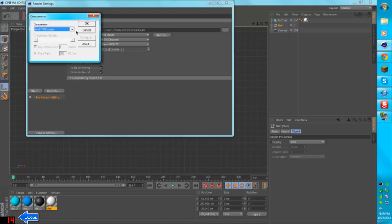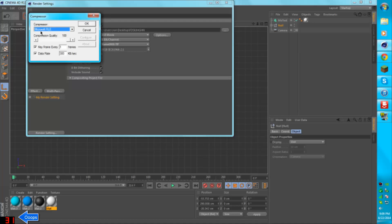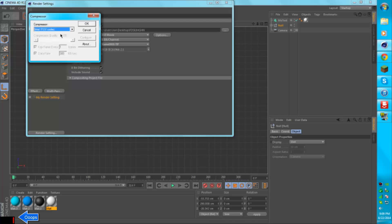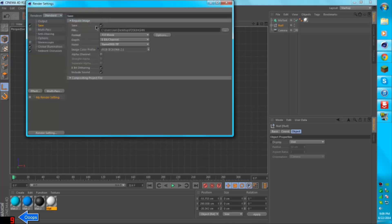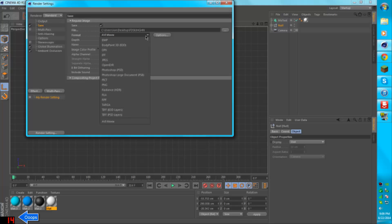You're going to want to click options. Now the compressor. It always sets you with the Microsoft RLE compressor. No. Set it to the Intel YUV codec. It comes with your computer, pretty much, and just press OK. It messes up if you don't use that.